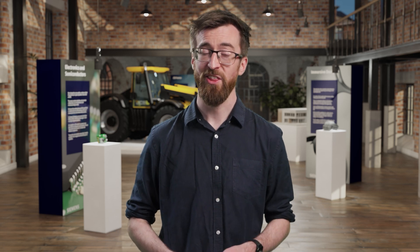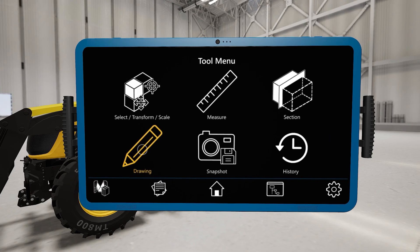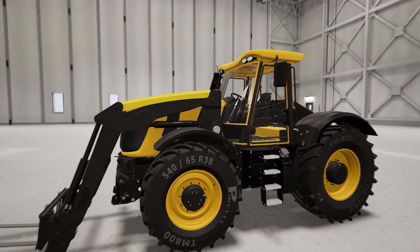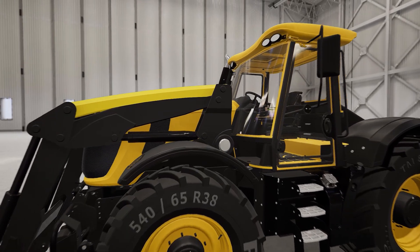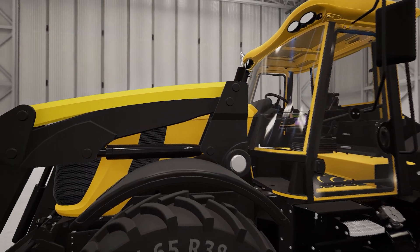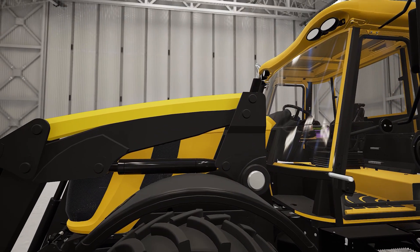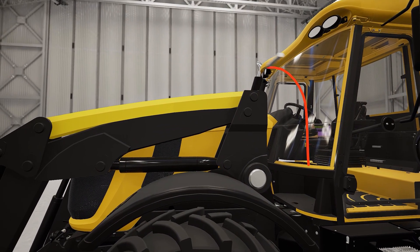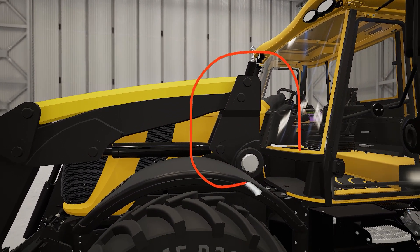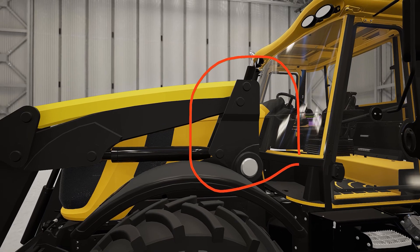Having had a good look at the model, we're ready to start recording our thoughts. Our engineers are concerned about the strength of the bracket that mounts the lifting arms to the main vehicle body. We can highlight that using the draw tool.